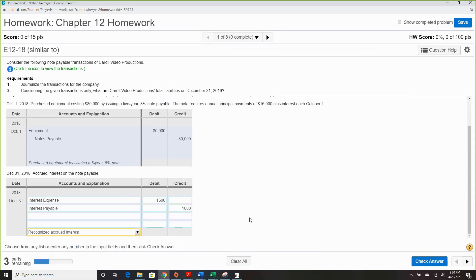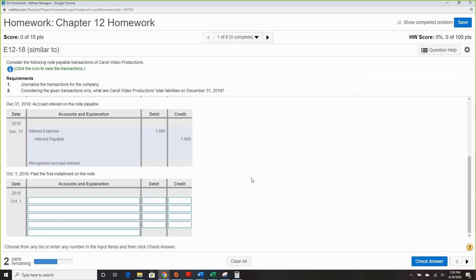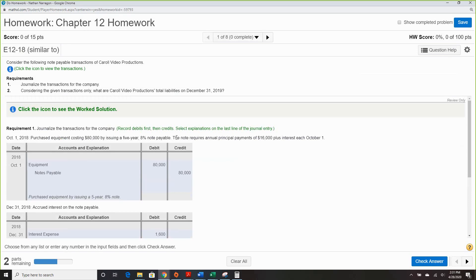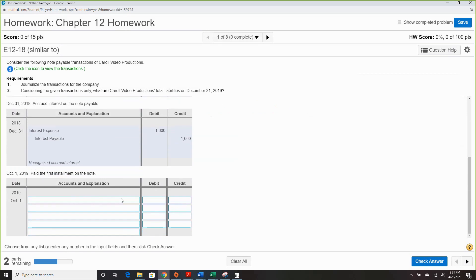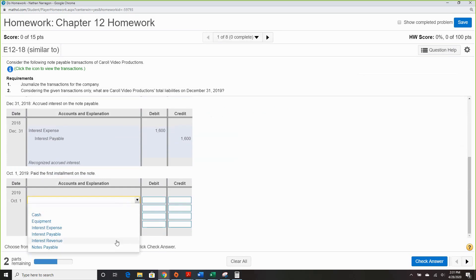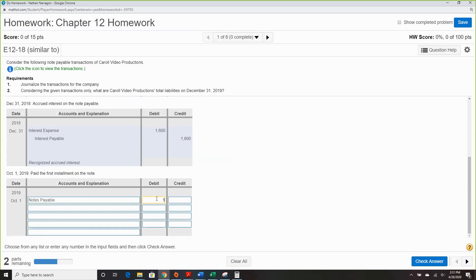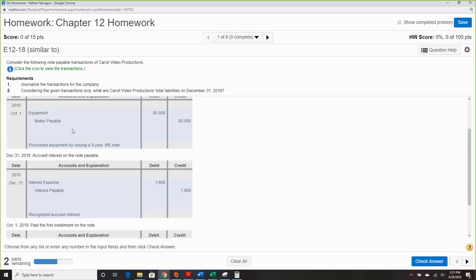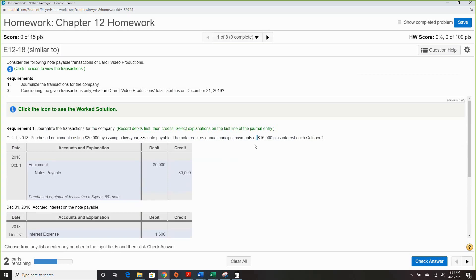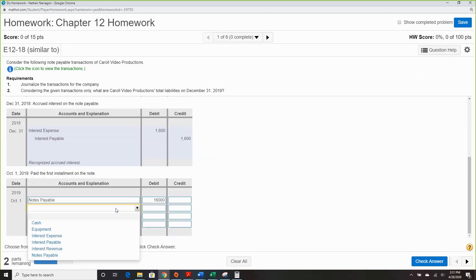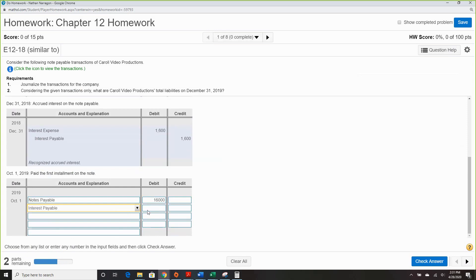This is recognized accrued interest — check, good. Paying the first installment on the note: this note requires an annual payment of $16,000 plus interest. The principal is always a debit because we're paying it — we reduce it by $16,000. We're also going to reduce interest payable because this is part of the first installment.